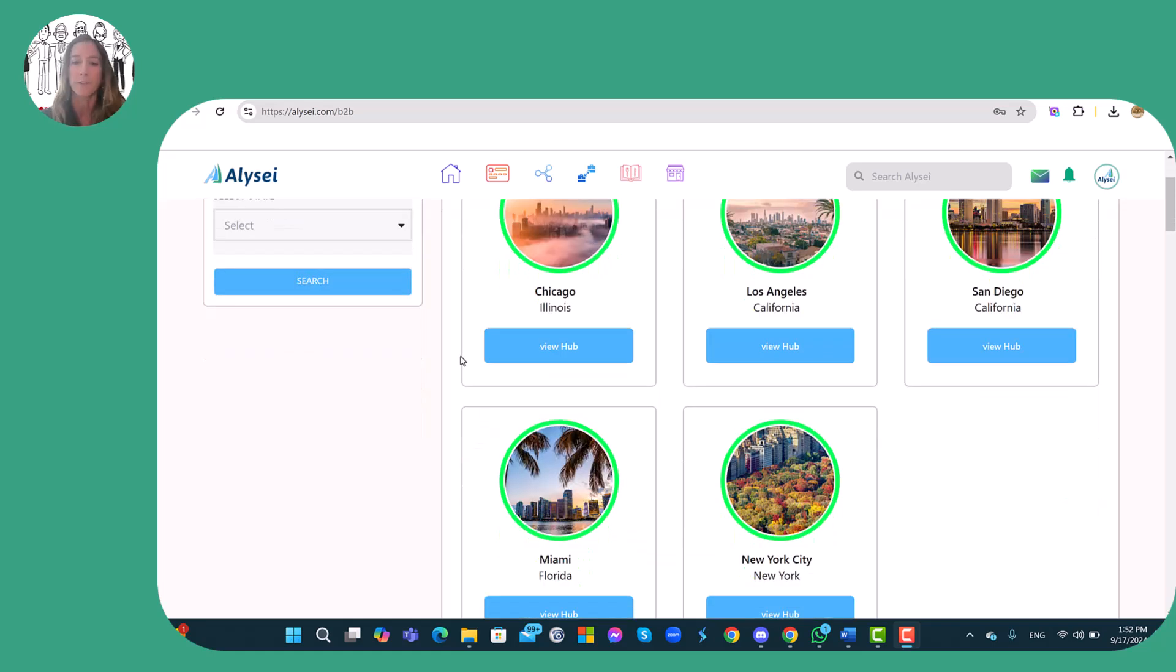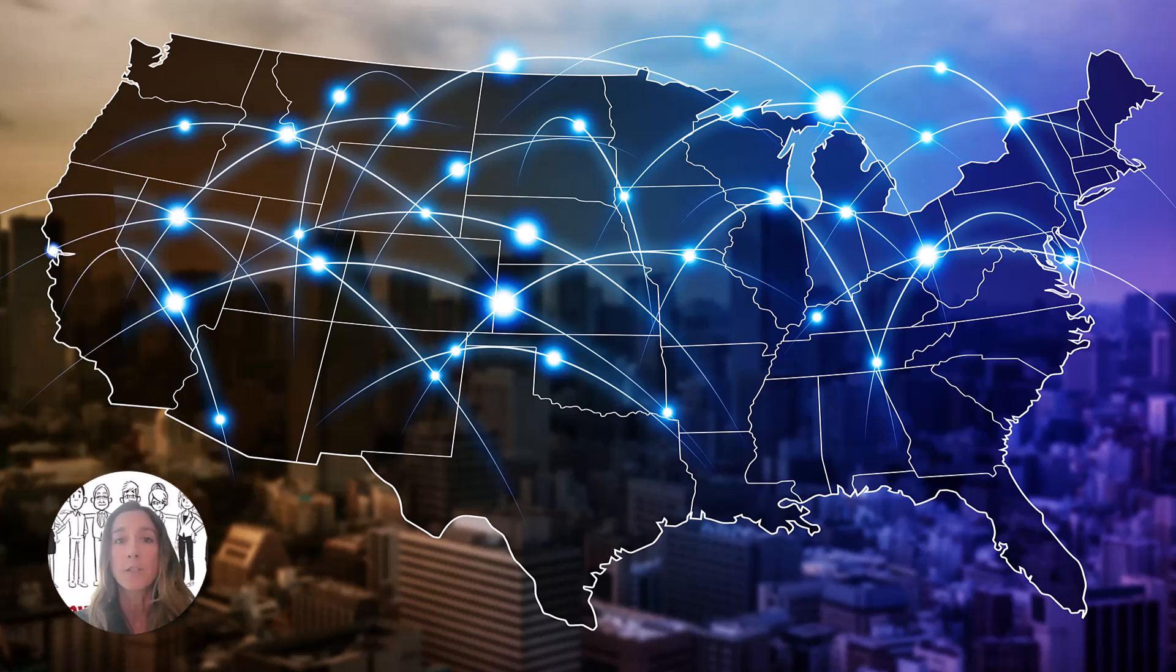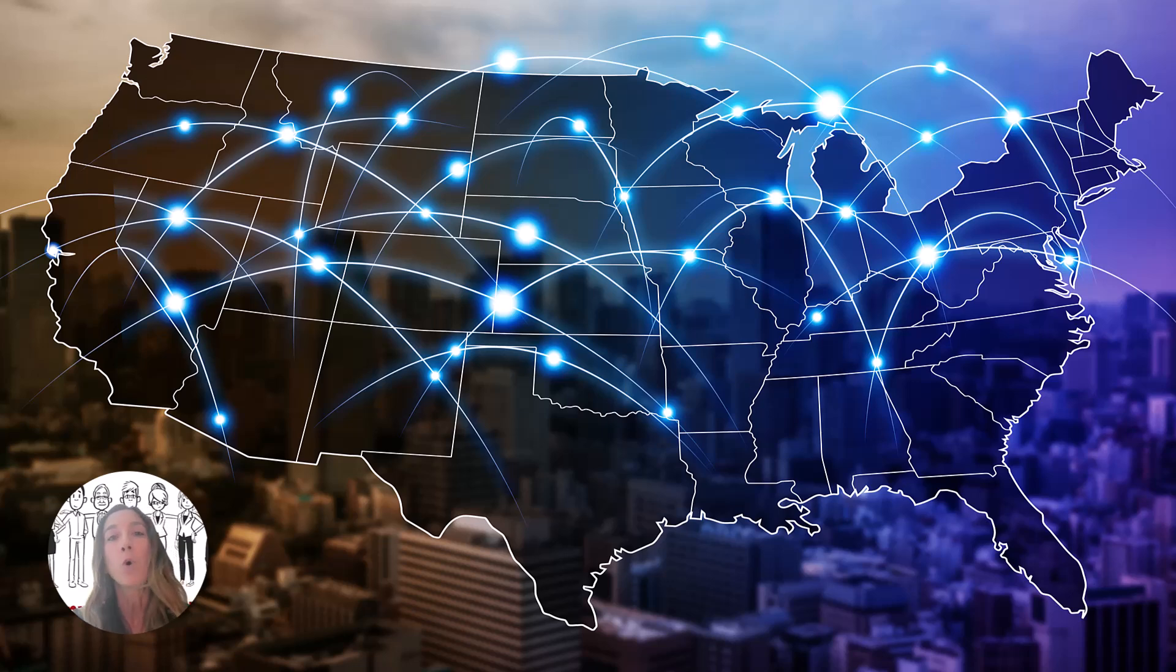San Diego, San Francisco, Los Angeles. We always suggest to all the Italian producers to subscribe to all the hubs present in Alizei.